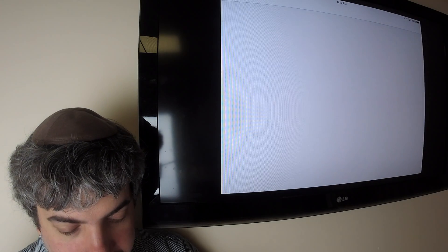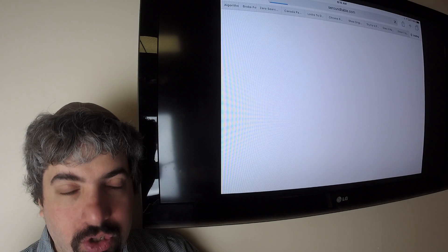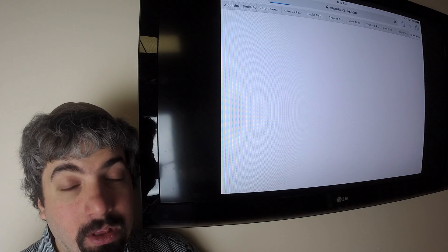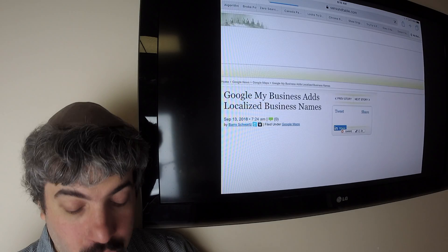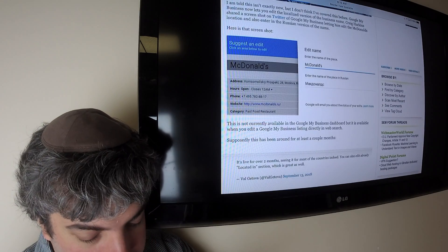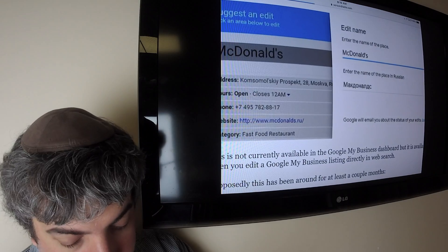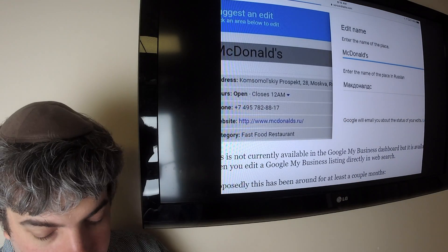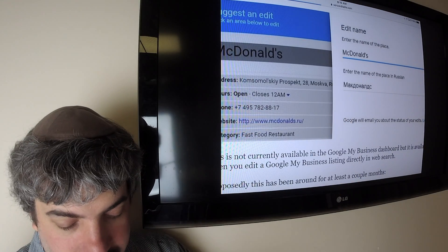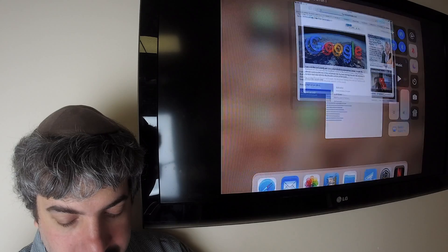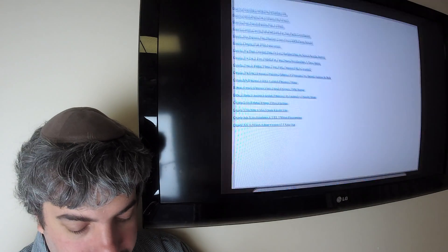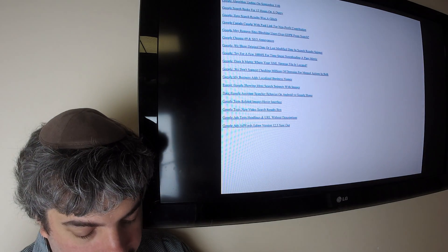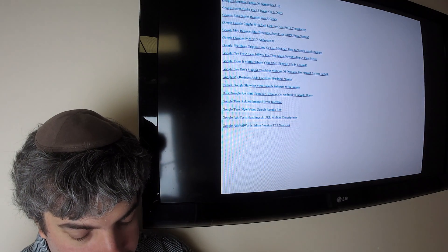Google My Business added the ability to show and enter localized versions of the name, especially for international reasons. So here's McDonald's, both in English and in Russian. The only way to get to it is if you edit the Google My Business listing in web search, not in Google My Business dashboard.